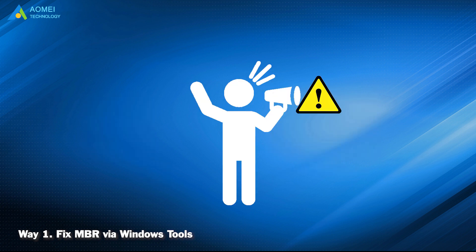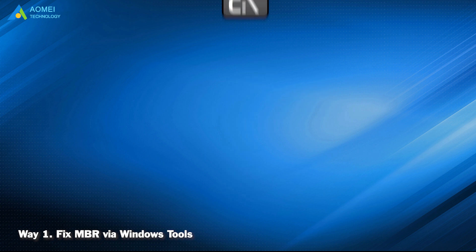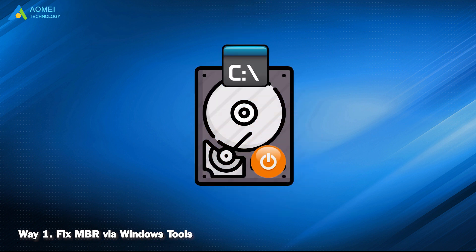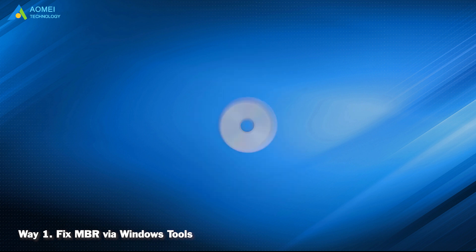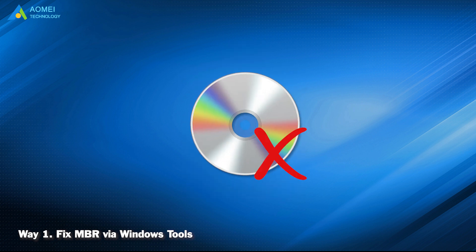Please notice, the Fix MBR command only works on boot drive, so you cannot use it on external drive. Or if you don't have an installation disk, you can now turn to the second way.